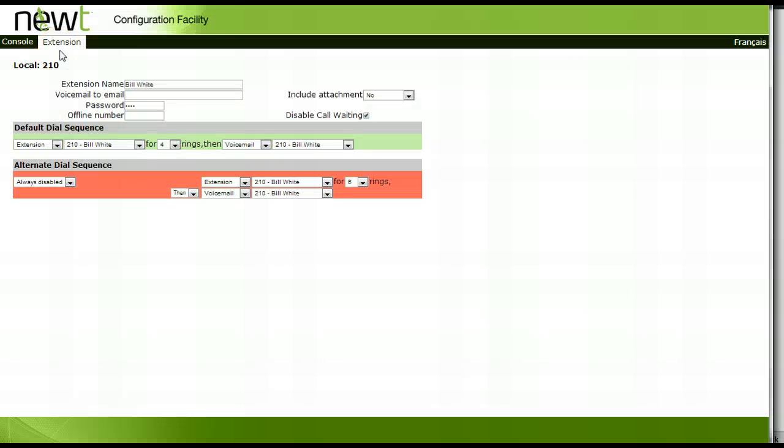This tutorial will review an extension setup with FindMe, FollowMe on an always enabled basis.